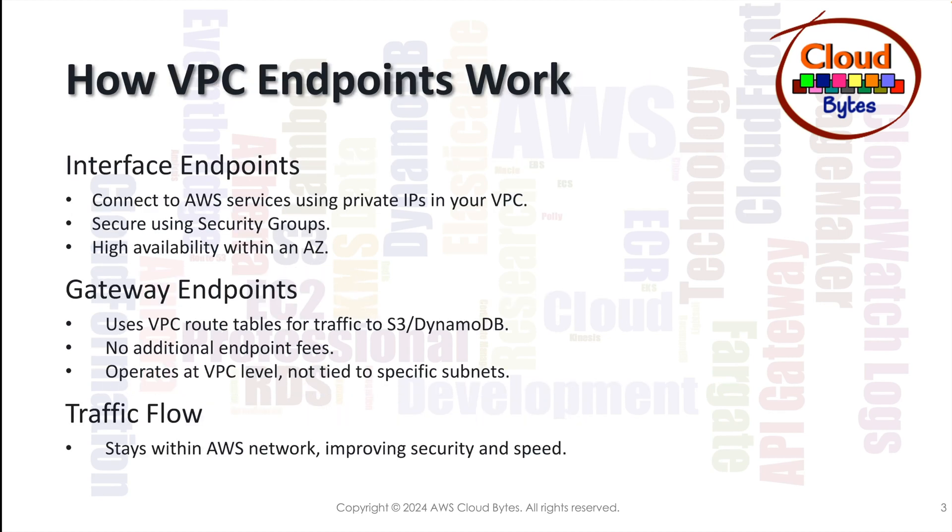Let's look into the details of how VPC endpoints work. The interface endpoints connect to AWS service using private IP that is assigned in your VPC and you can have security added on top of these using your security groups. Interface endpoints are highly available within an AZ. Gateway endpoints on the other hand, they use route tables. They are available only for two services, S3 and DynamoDB. There is no additional endpoint fees and they operate at a VPC level. They are not tied to a subnet while the interface endpoints are primarily tied to a subnet.